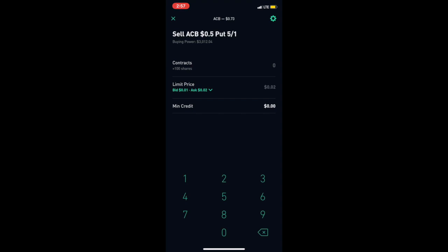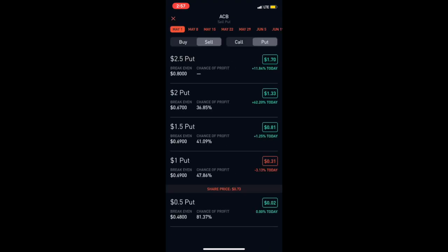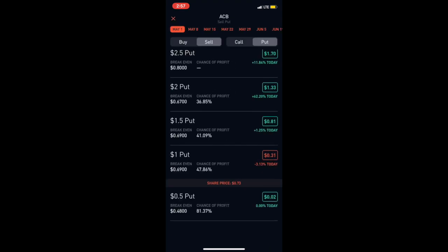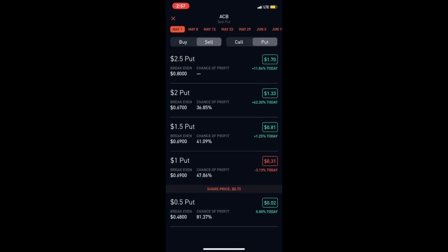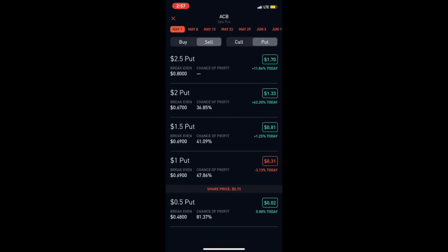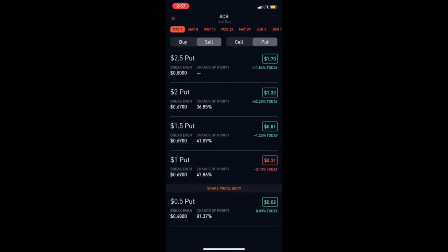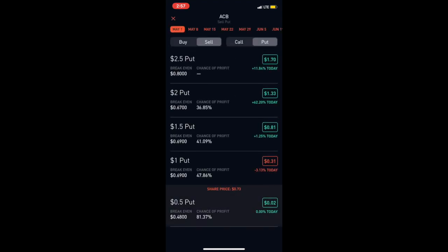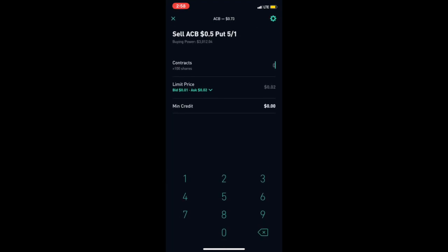Right now my buying power says I have $3,000. So do I believe Aurora Cannabis is going to hit 50 cents by May 1st when it expires? No, I don't. So another way you can do it which is pretty low risk, unless some crazy thing happens, is you can start selling puts to make more passive income.